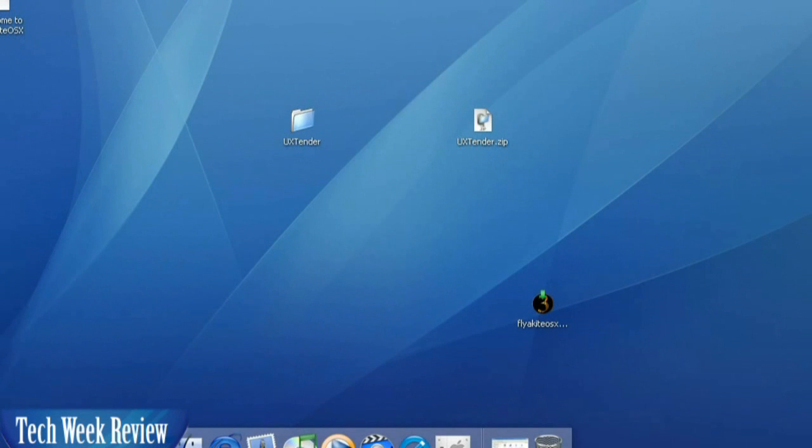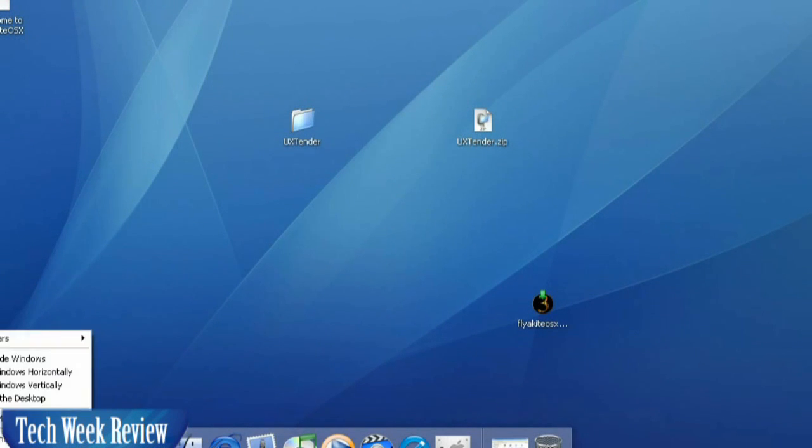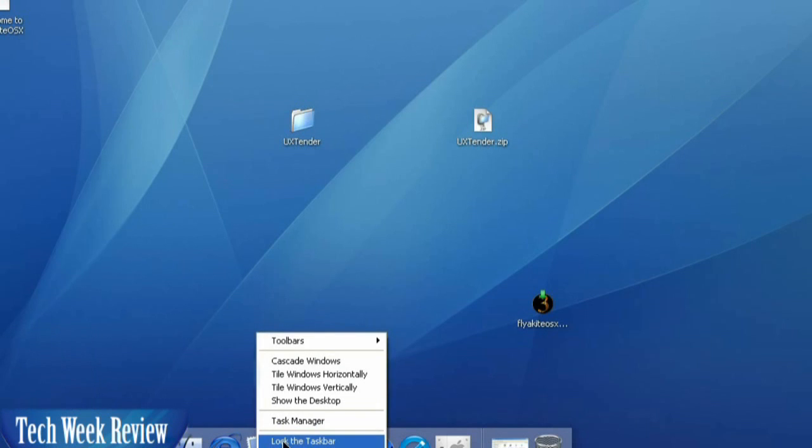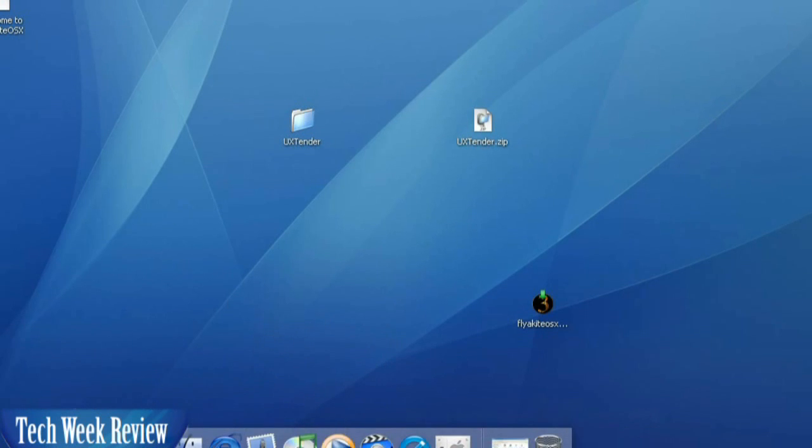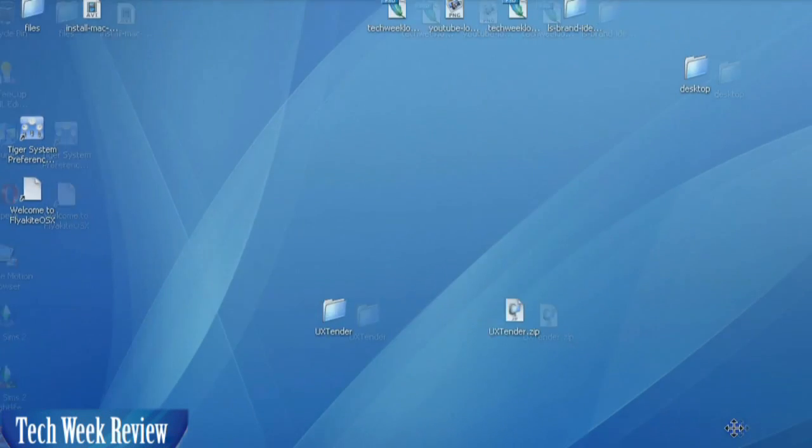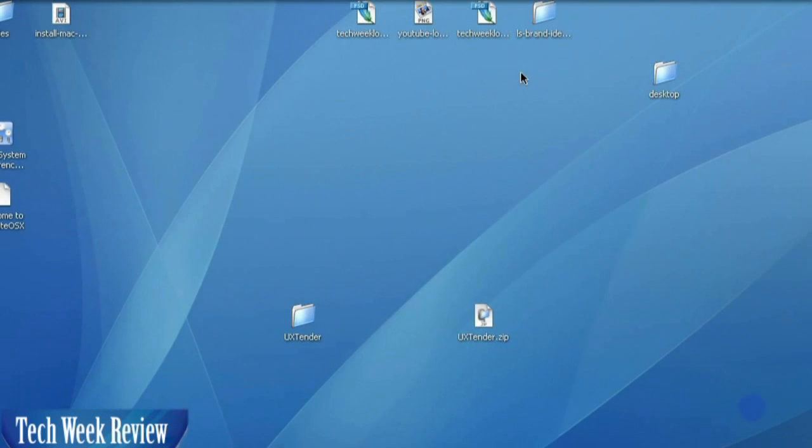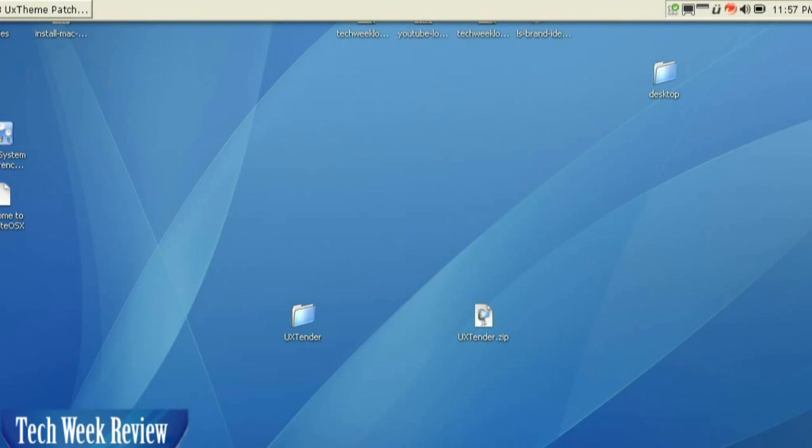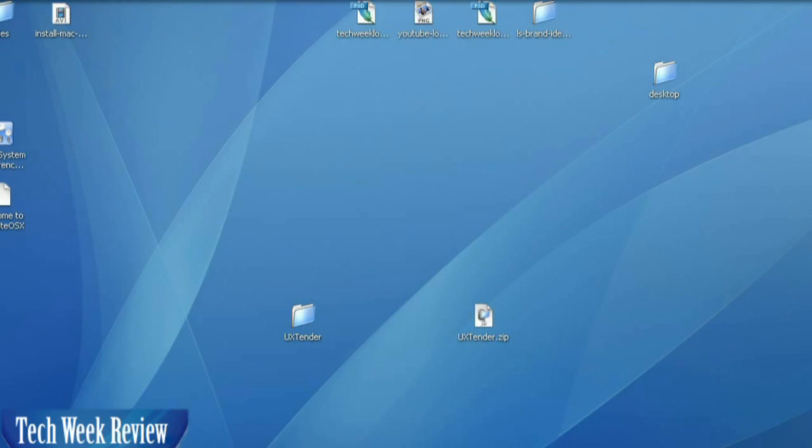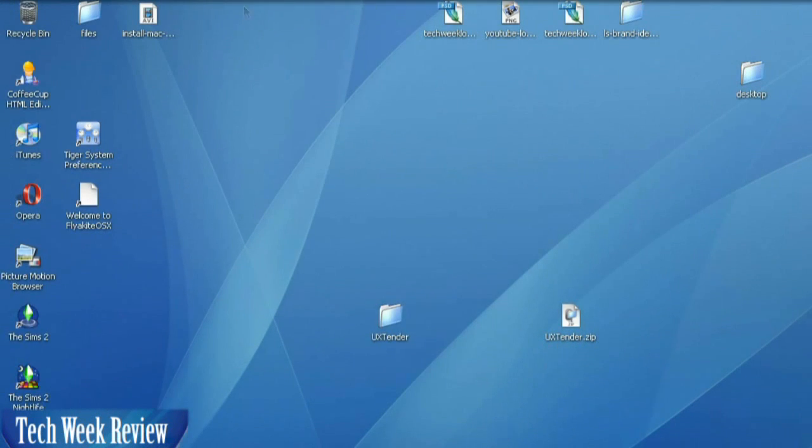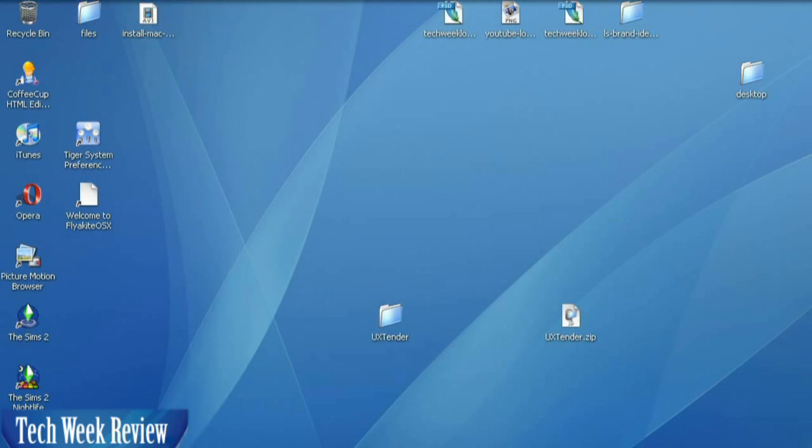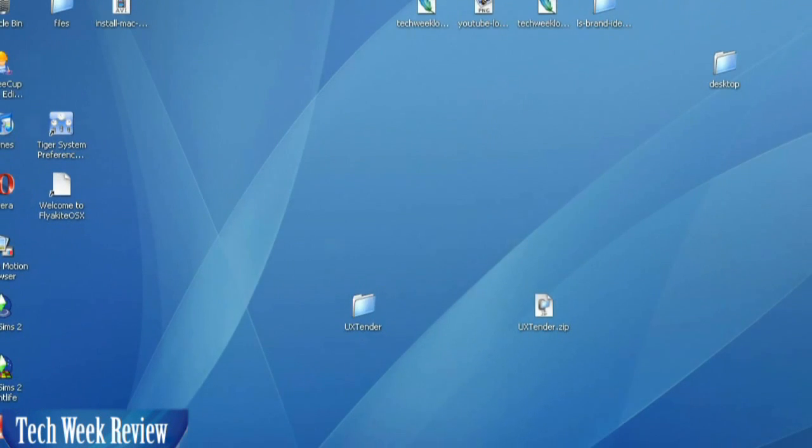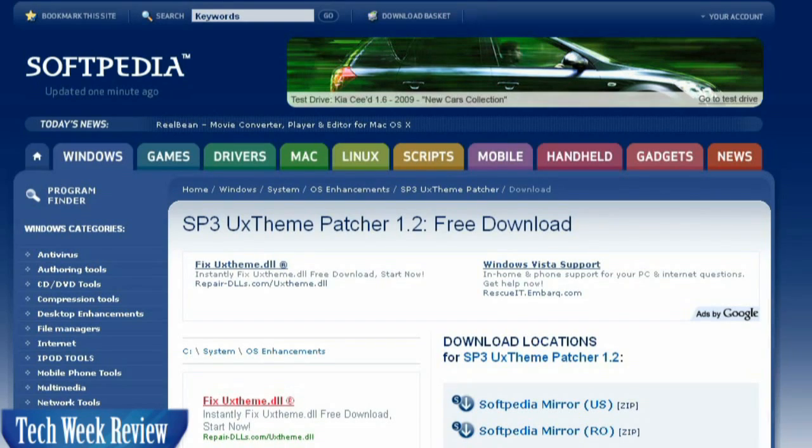The first thing we're going to do, though, is we are going to take this taskbar. You want to right-click it and make sure Lock the Taskbar is disabled, and drag the Windows Taskbar all the way up so it's high up top. Yes, so it's nice and up top.